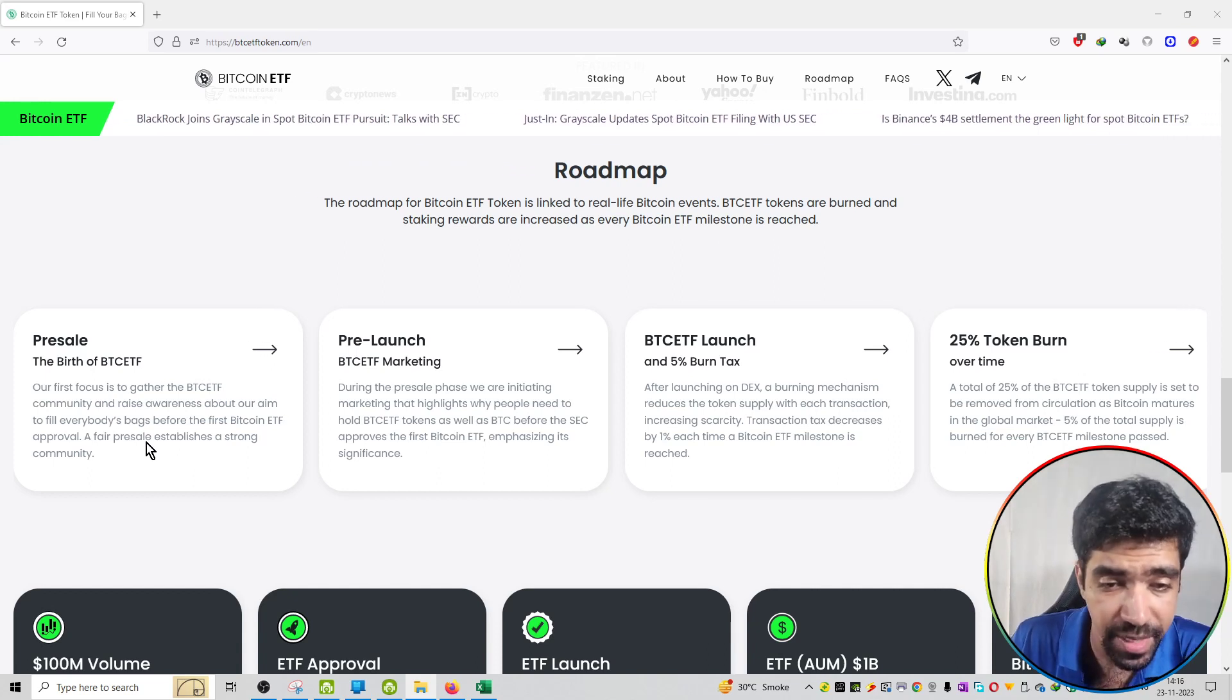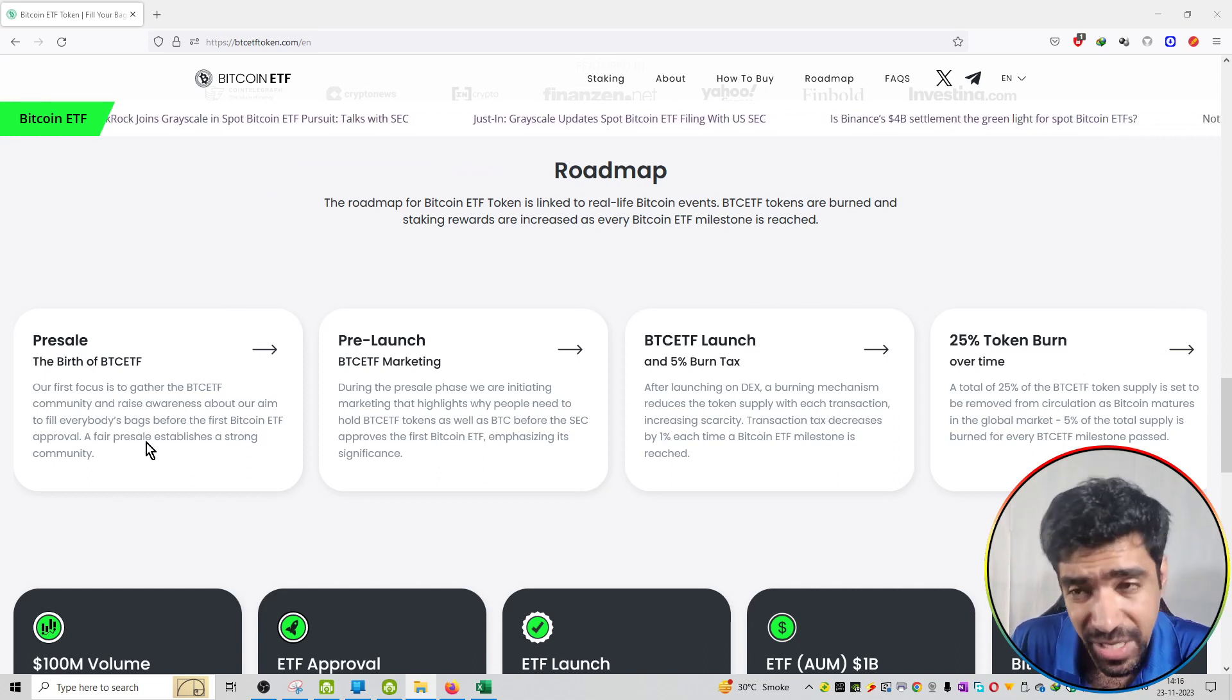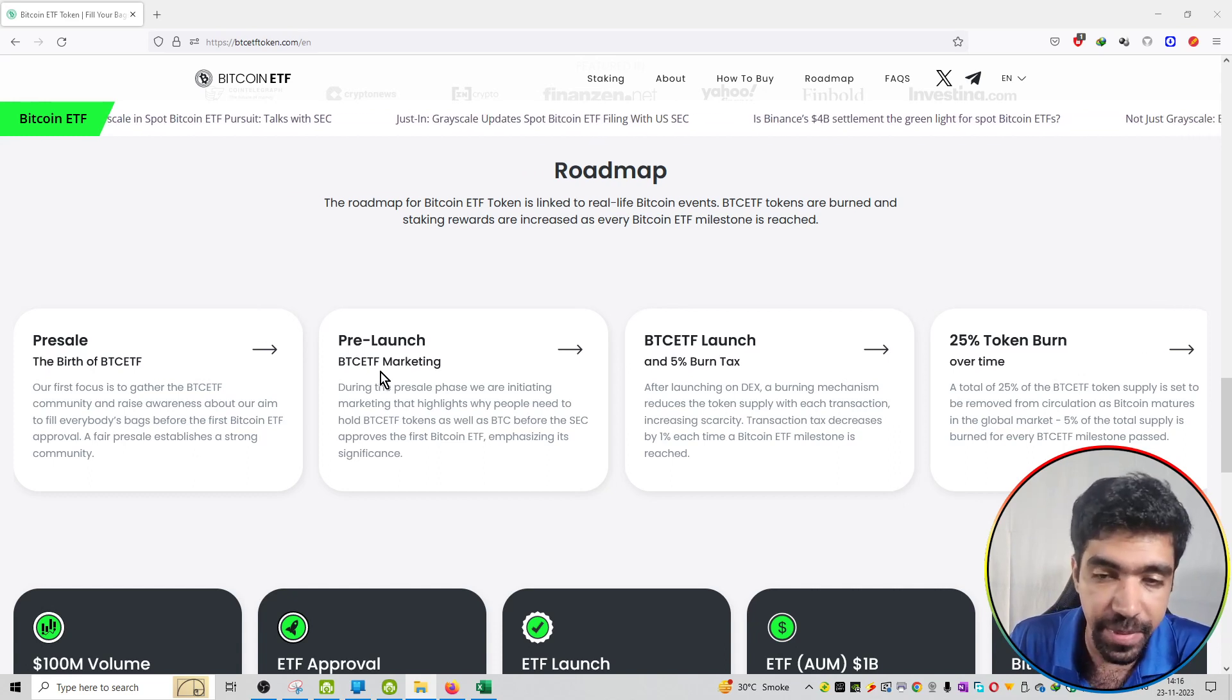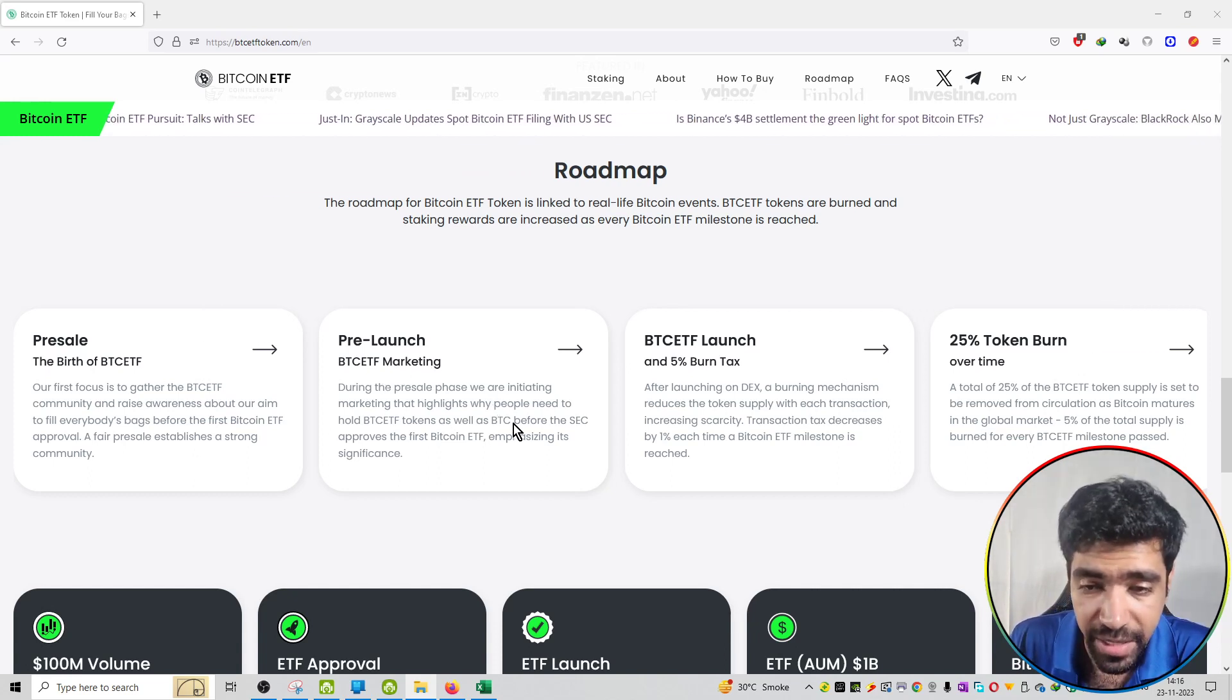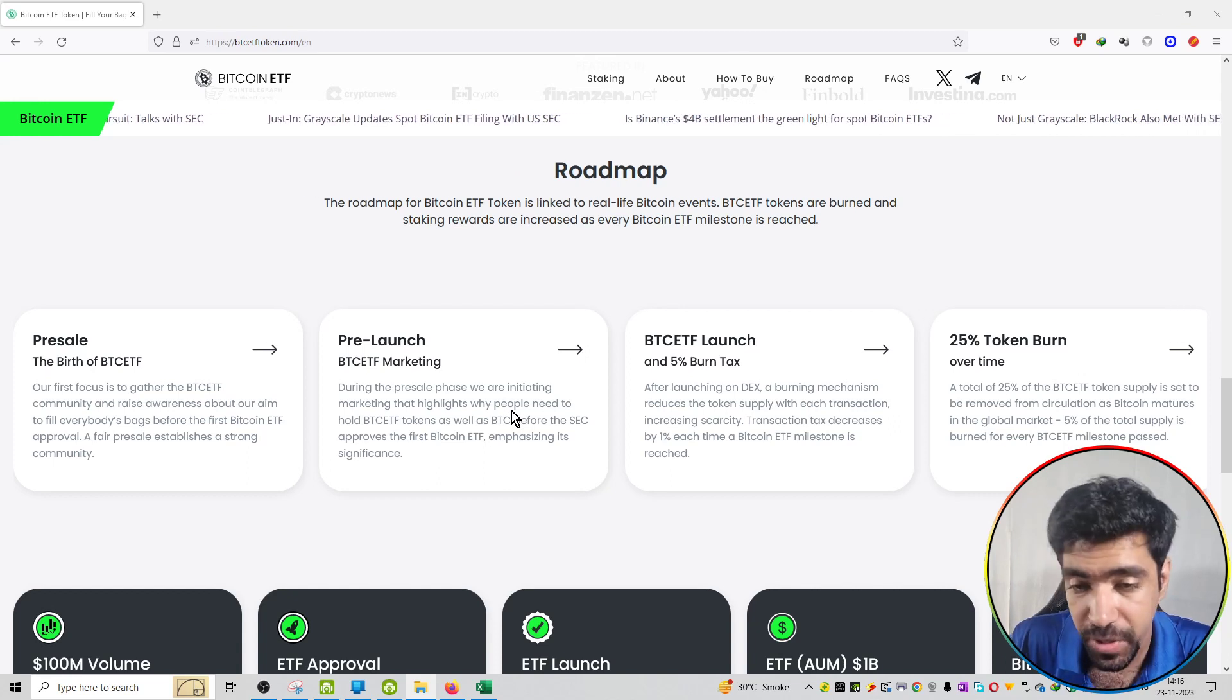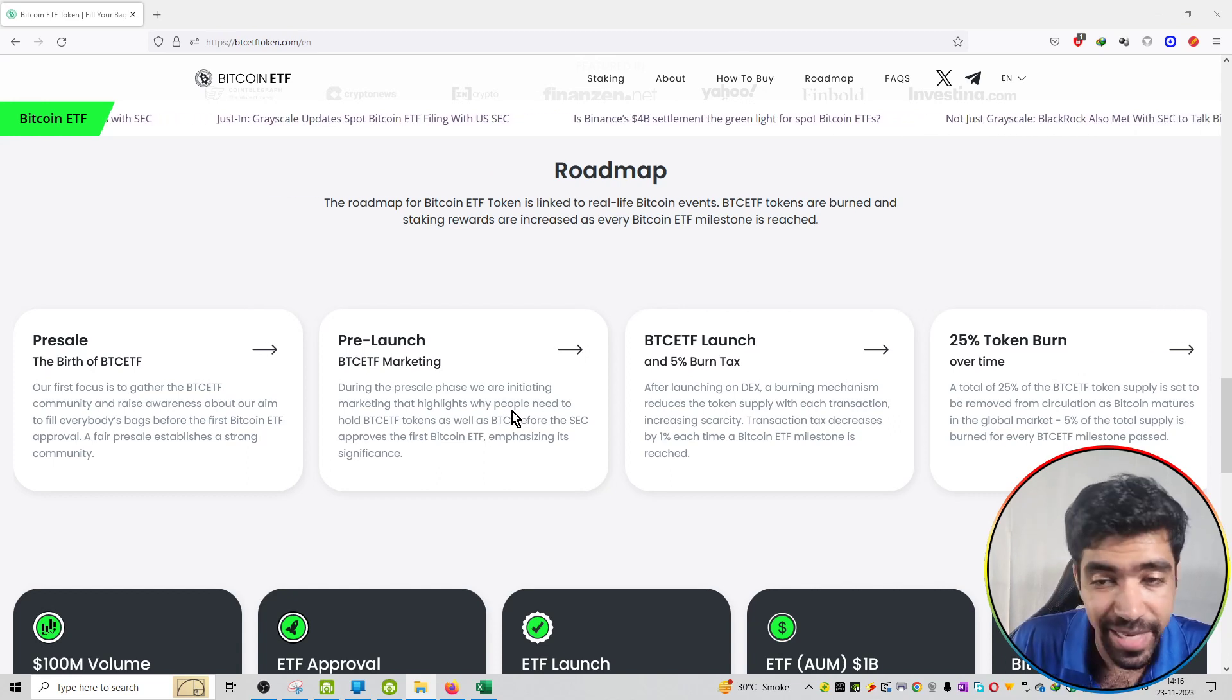A fair pre-sale establishes a strong community. Second phase is the pre-launch. You can see BTC ETF marketing on different platforms. The SEC approval will come, social media campaigns will happen, and a huge amount of marketing will be done by this team.